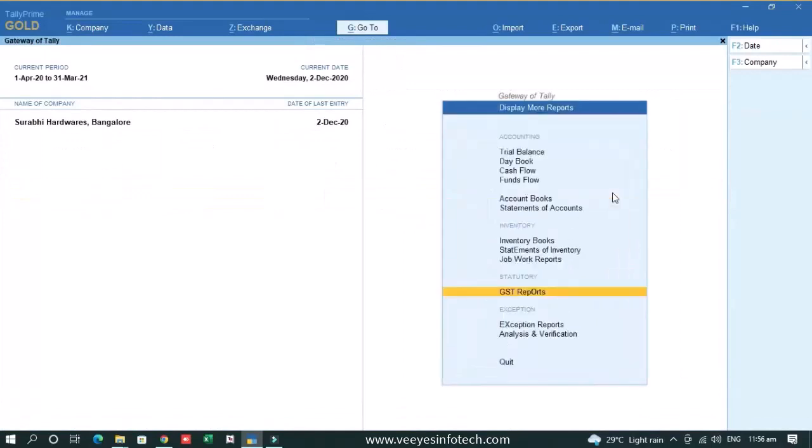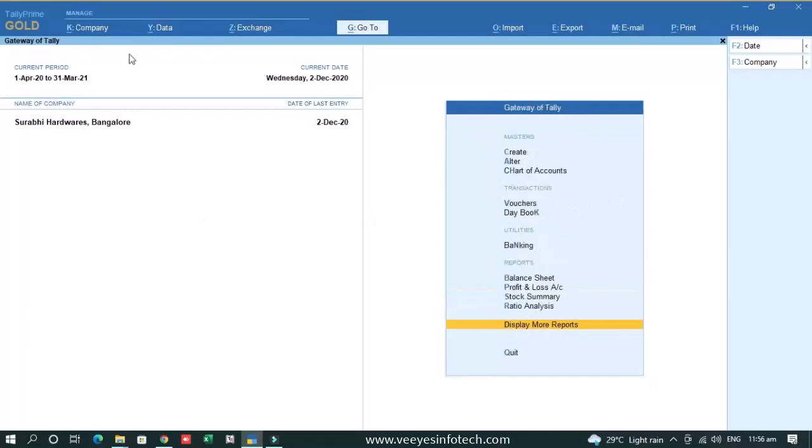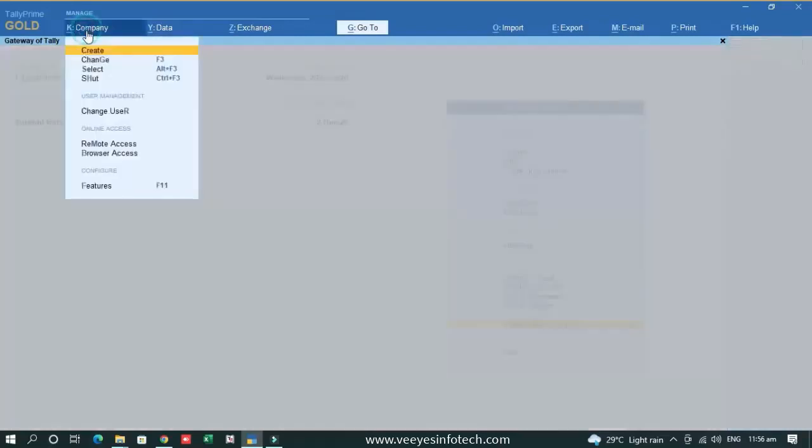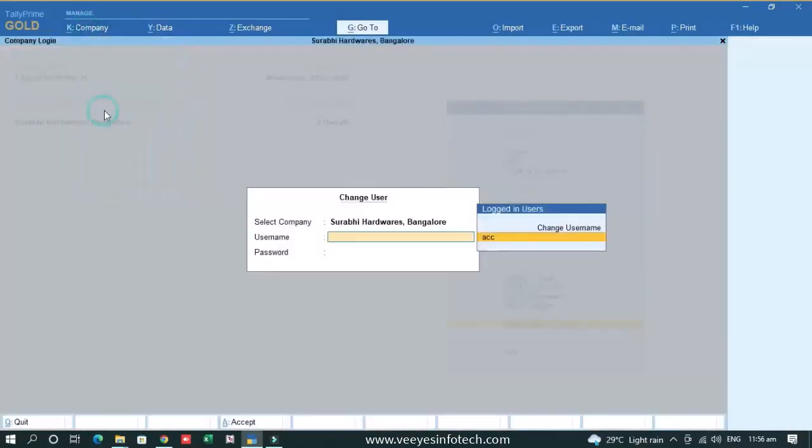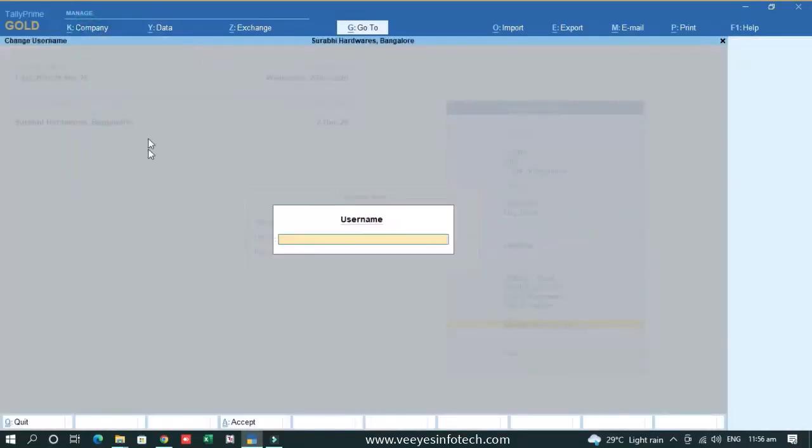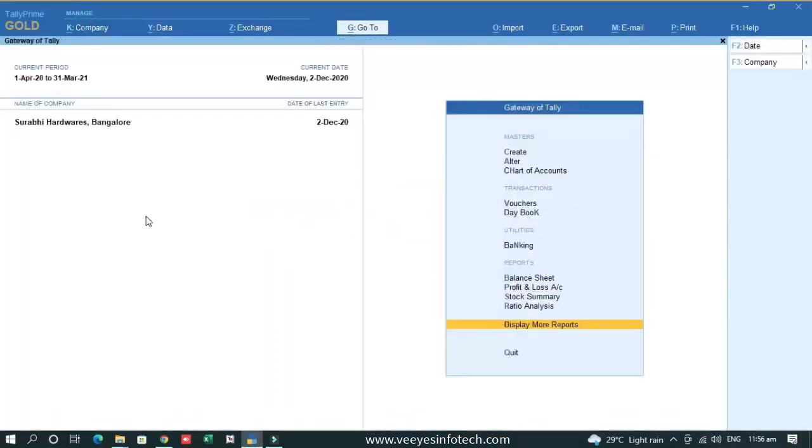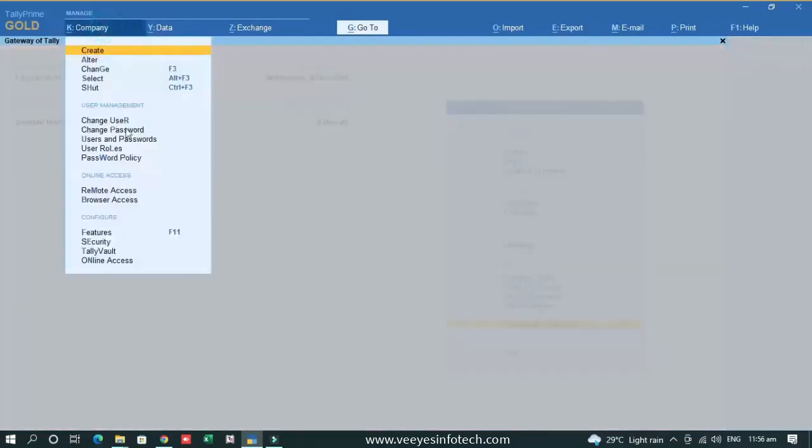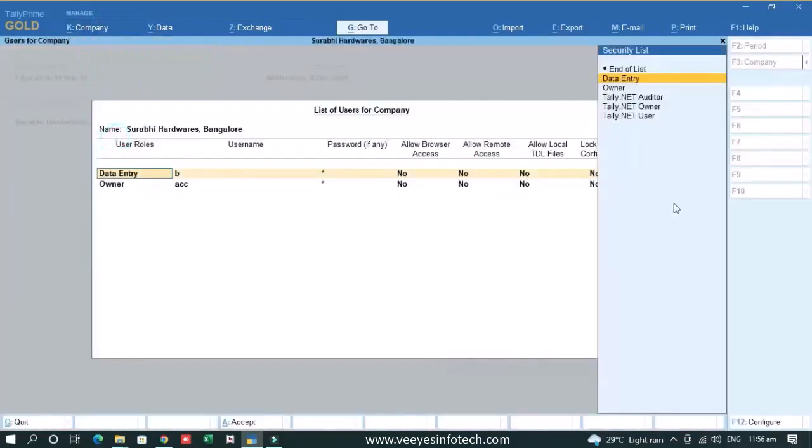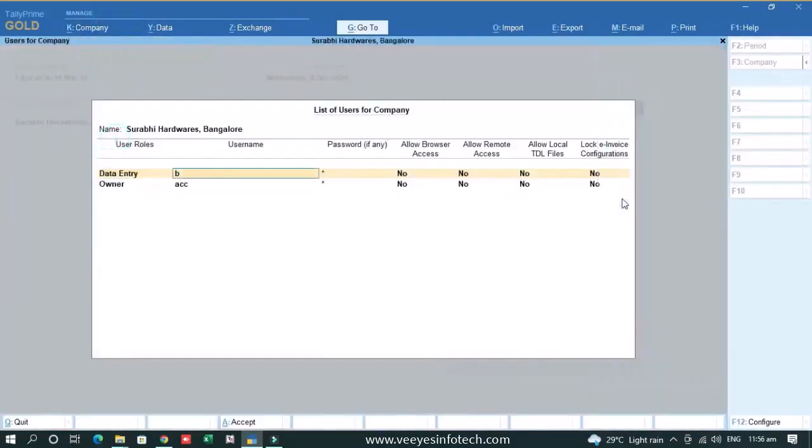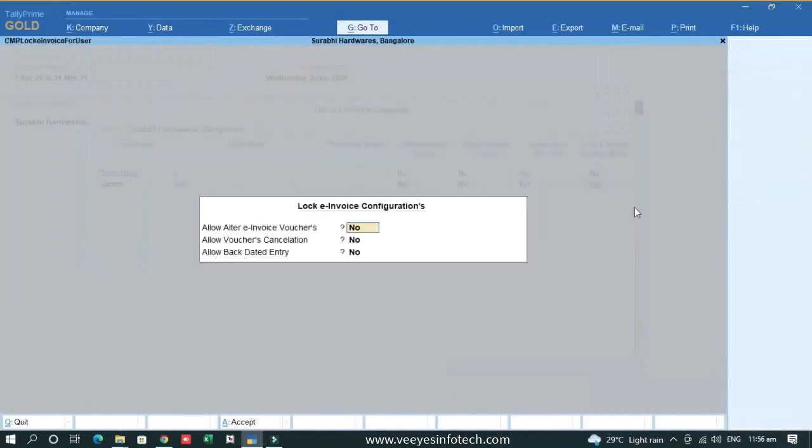Another thing is that sometimes admin cannot do everything because they have restricted time. So he has to assign a user who can do the alteration, who can do the deletion. So for that, you can simply log in to the admin panel. We have given the option to the users like user and password. Then let's go to this user.